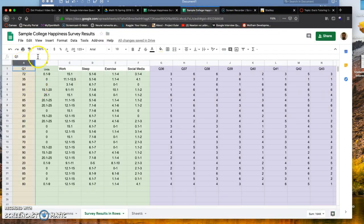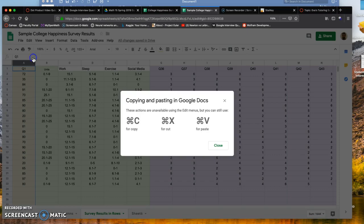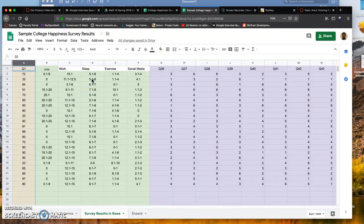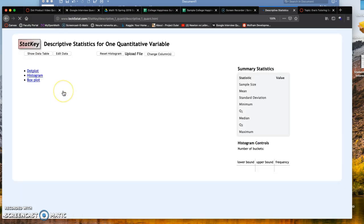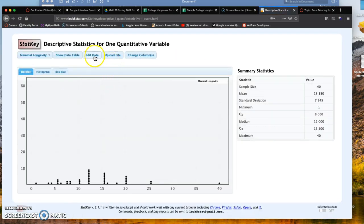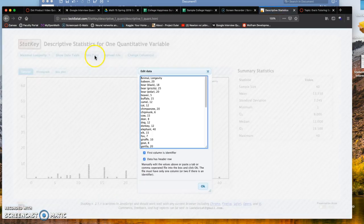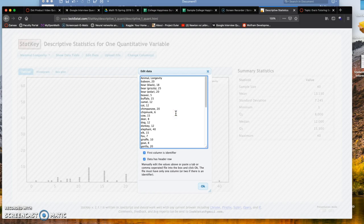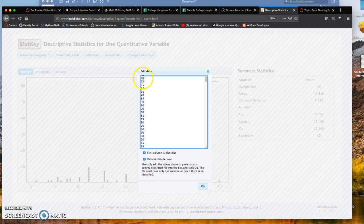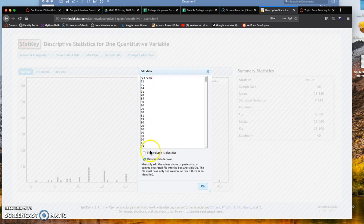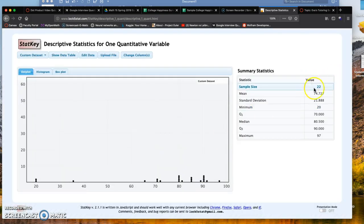Now that we have just one header row, highlight the column, copy it with Control C or Command C, and go over to StatKey. We're dealing with one quantitative variable. Click Edit Data, then Control A or Command A to highlight, delete all of that, and paste. If you want to change Q1 to self-score, you can do that.